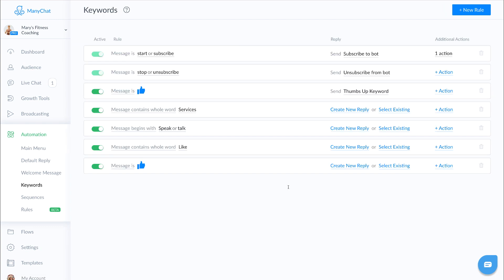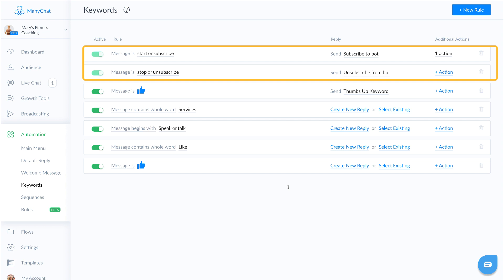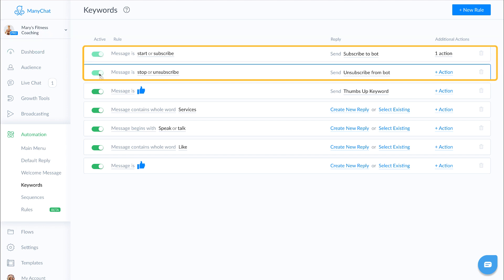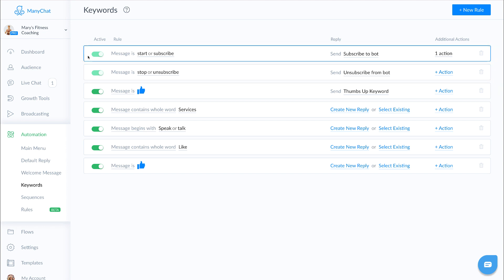Now if you've never created any keywords before, the only thing you'll find in here are these two top keywords. The first is to subscribe people. The next is to unsubscribe people. As you can see, we cannot turn these off. These are by default from ManyChat, and that's to help you stay compliant with Facebook's Terms of Service.